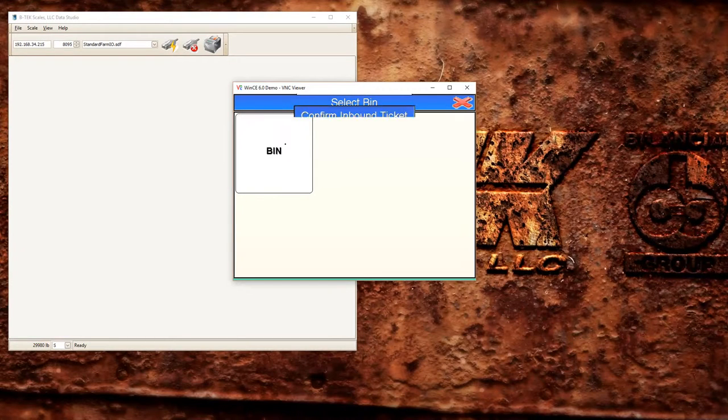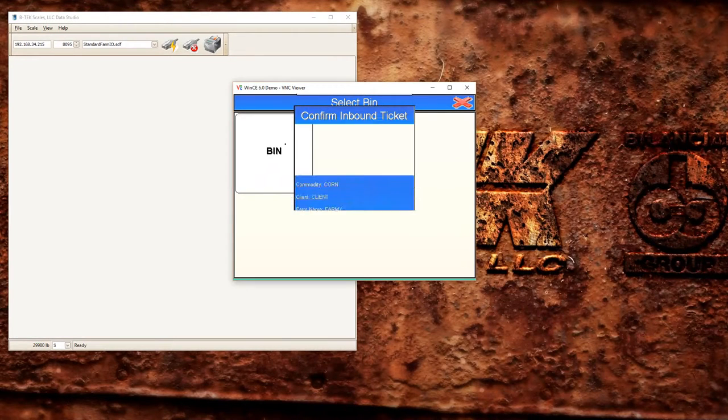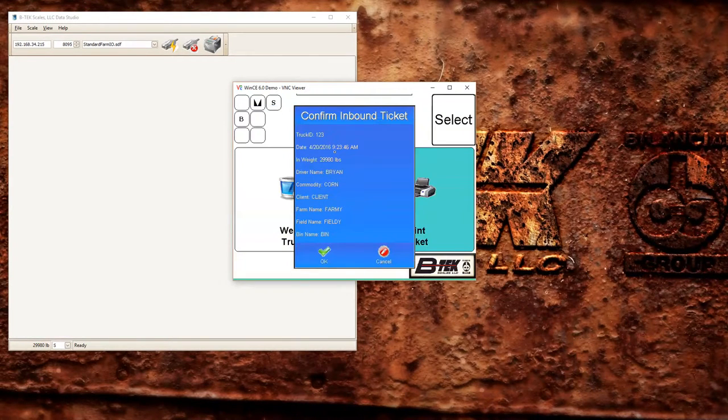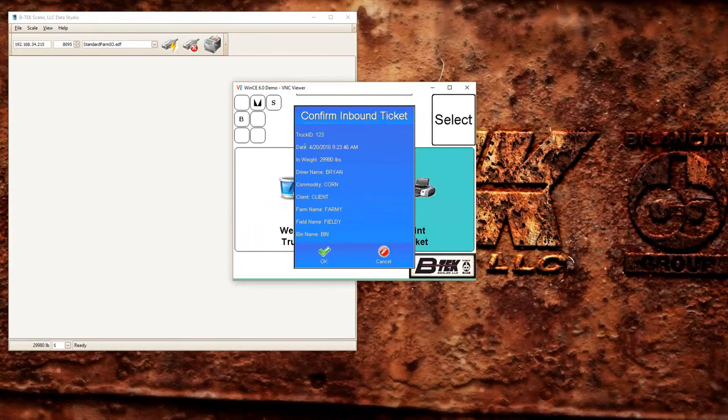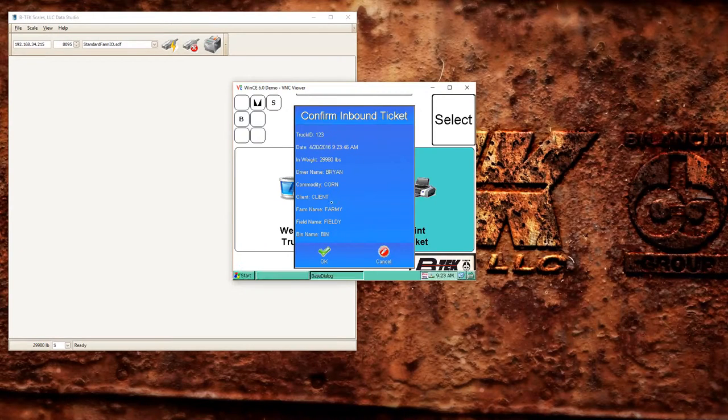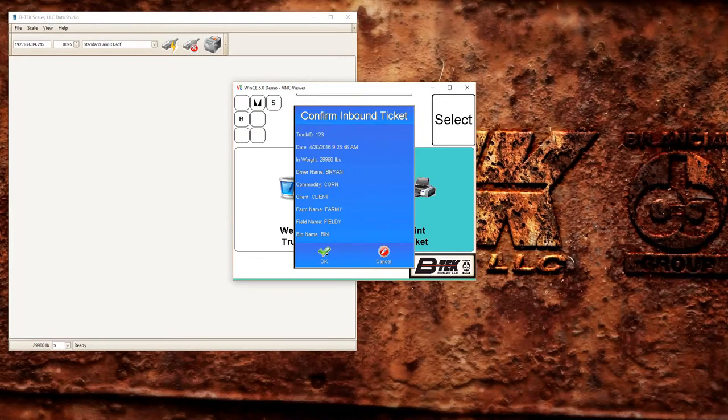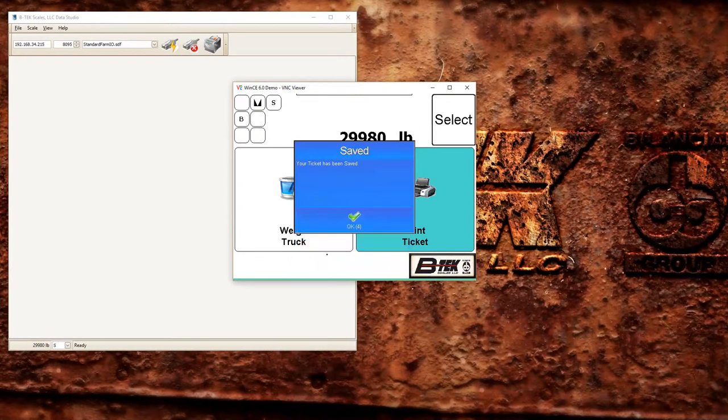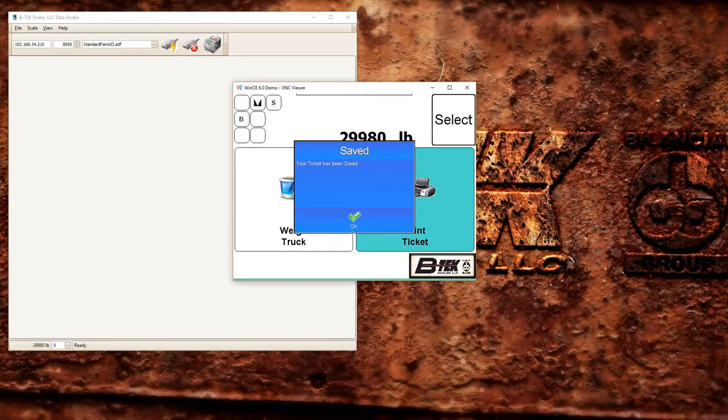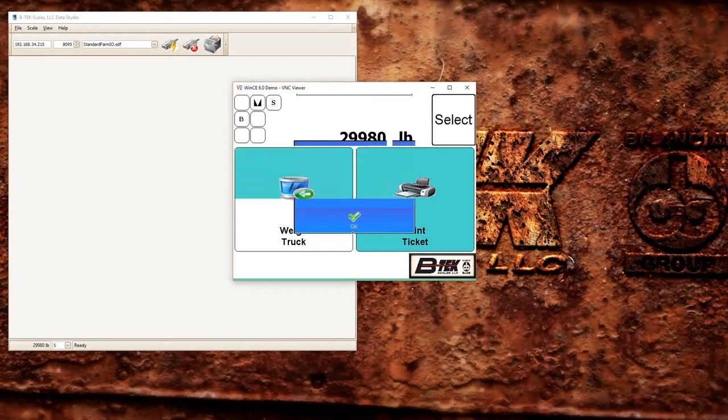And what we should get now is our confirmation screen of our inbound weight, date and time, and all the information we selected already. So now I could begin filling that equipment or truck or whatever you have that you're going to be loading if he's still on the scale.